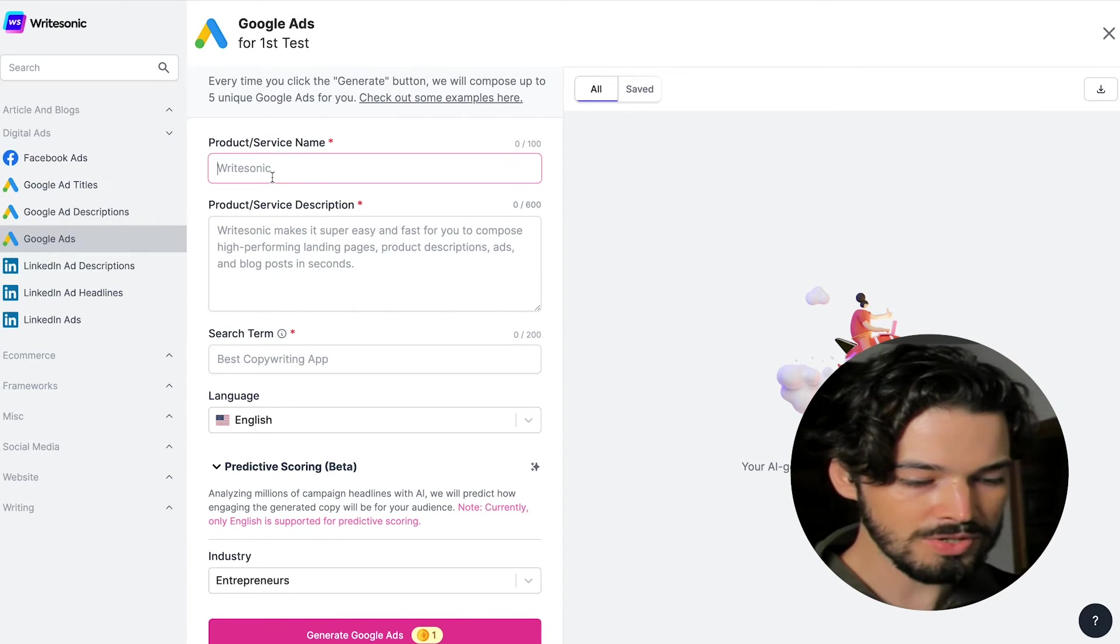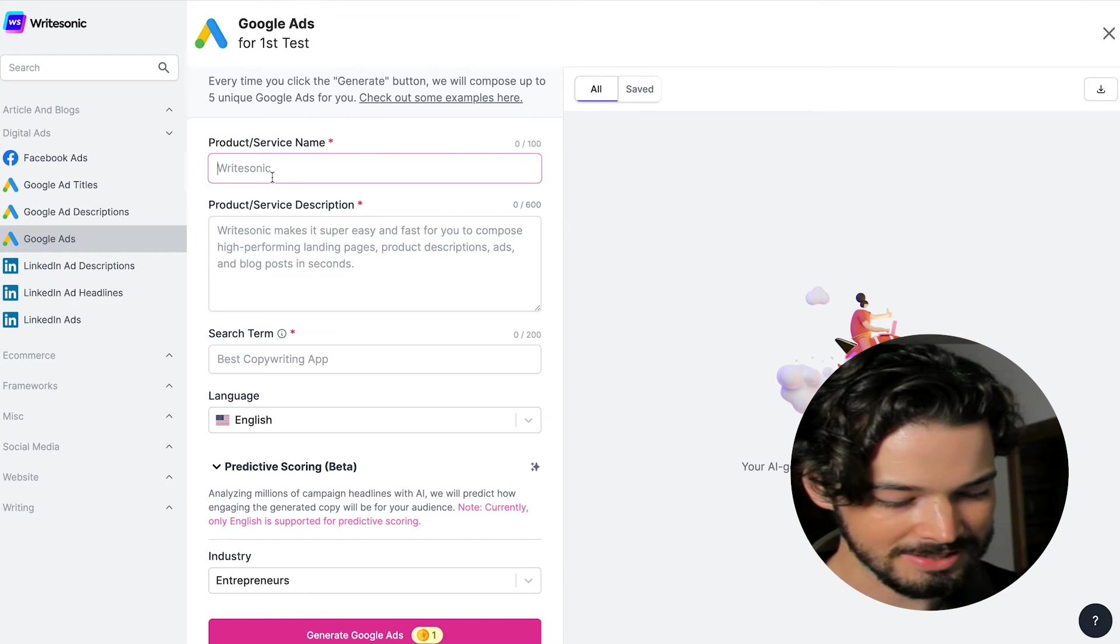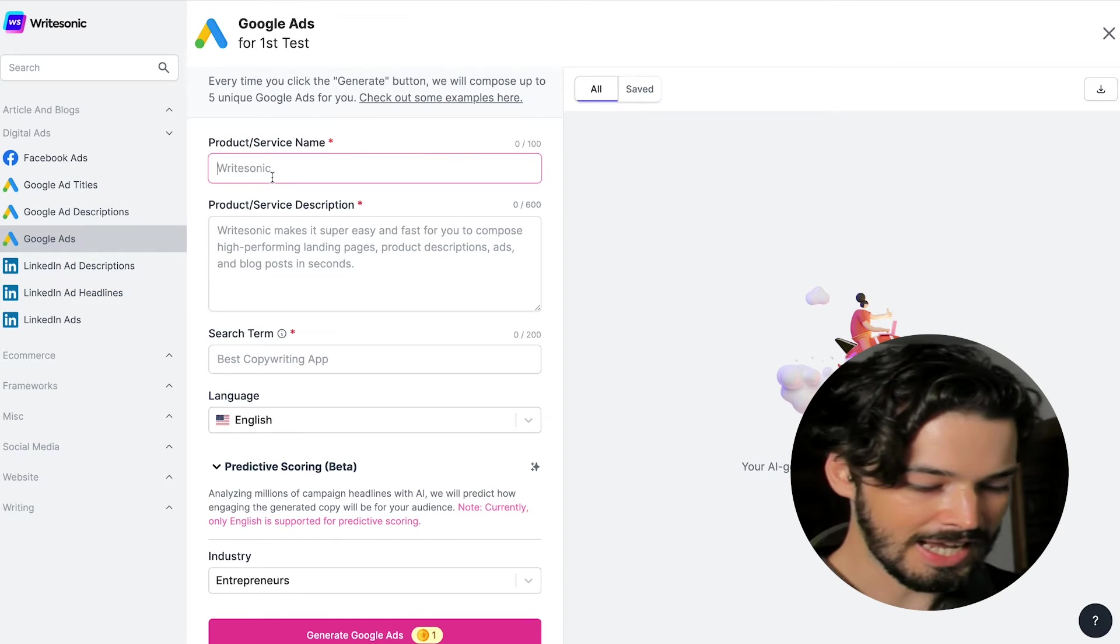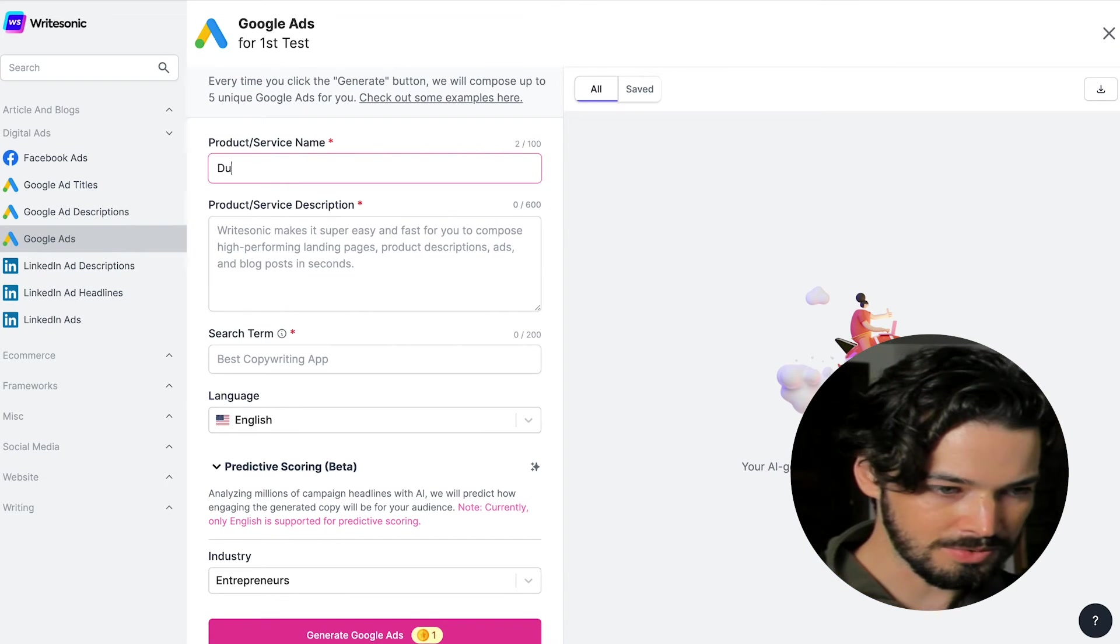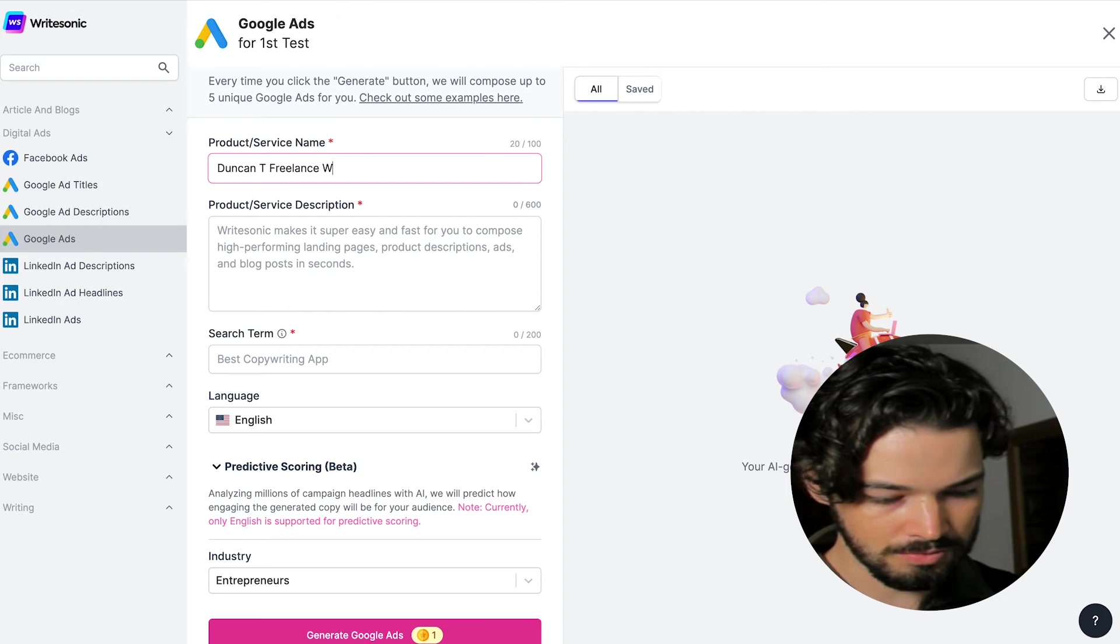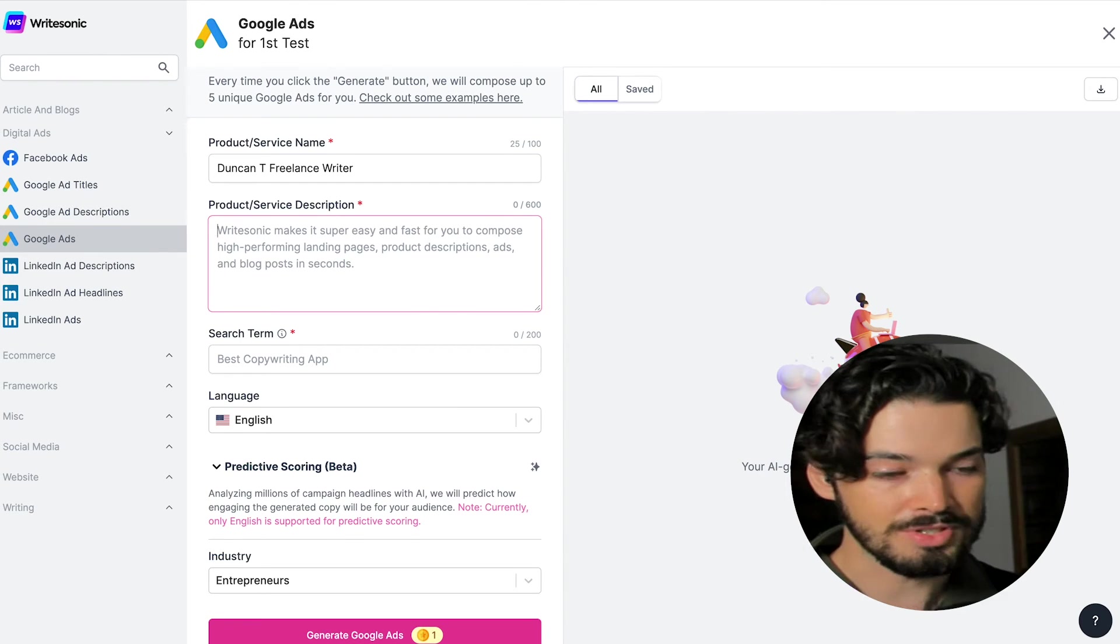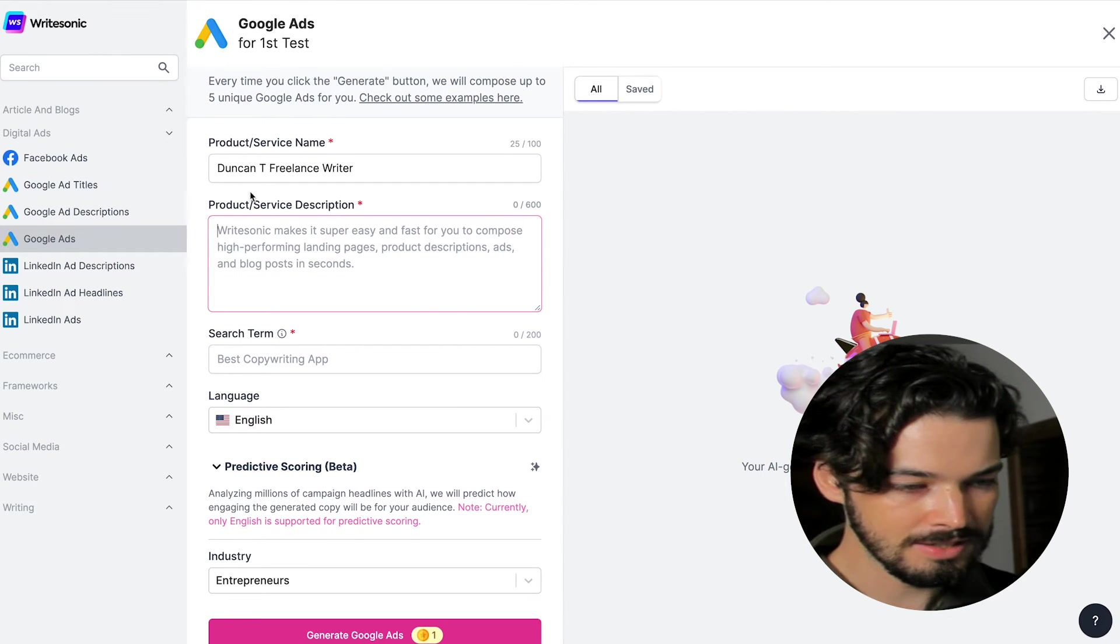I'm going to be selling my freelance writing services. And I'm going to call this Duncan T freelance writer. So that's the product or service in there.